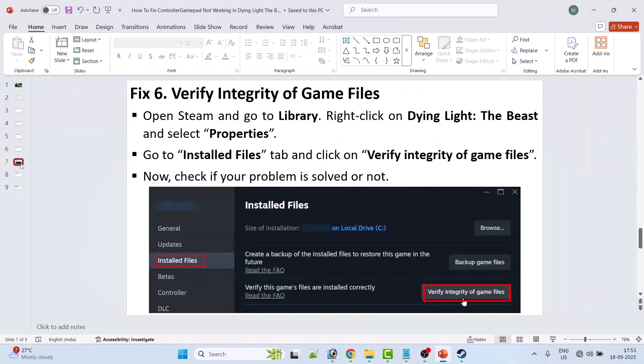6th solution is to verify the integrity of game files. Open Steam, go to Library, right-click on Dying Light: The Beast game and select Properties. Go to the Installed Files tab, then click on Verify Integrity of Game Files. After the verification has been done, then launch the game and check if your problem is solved or not.